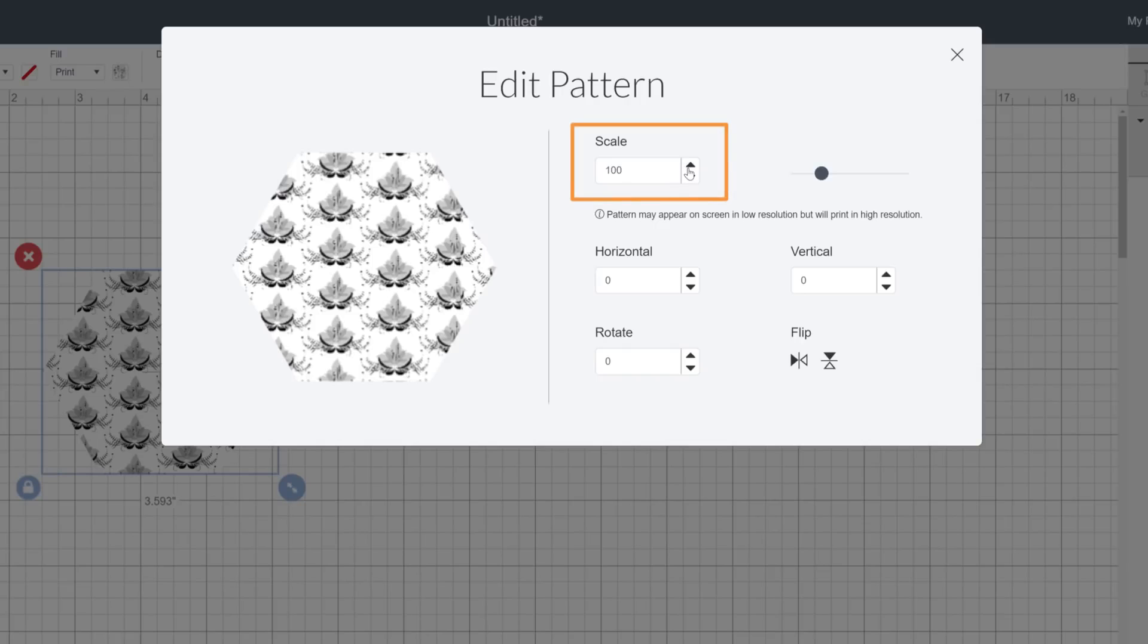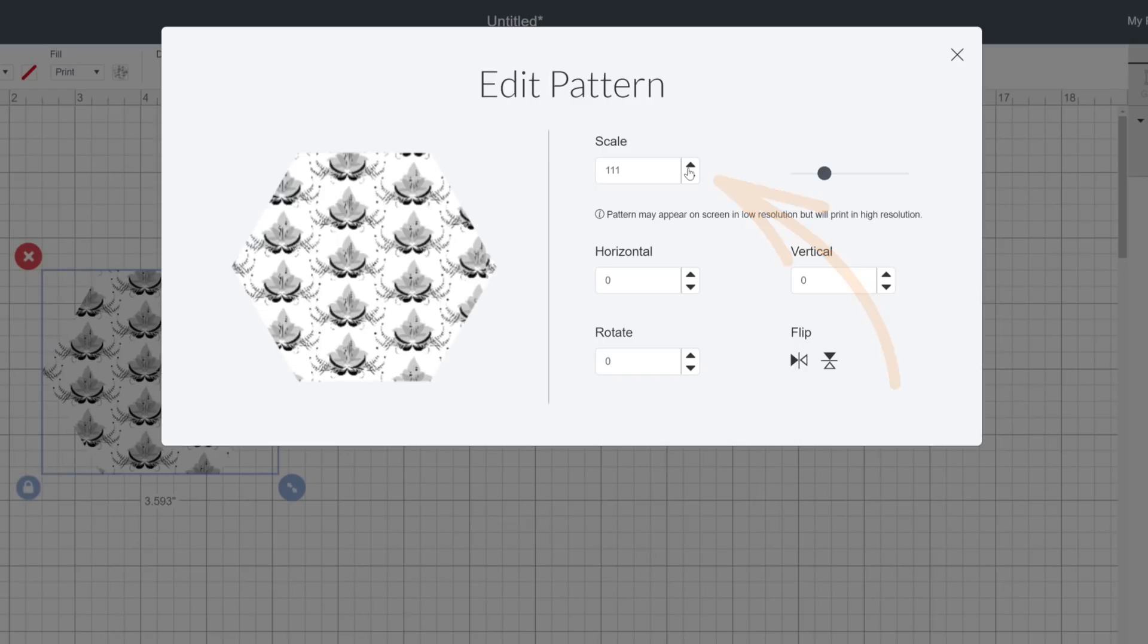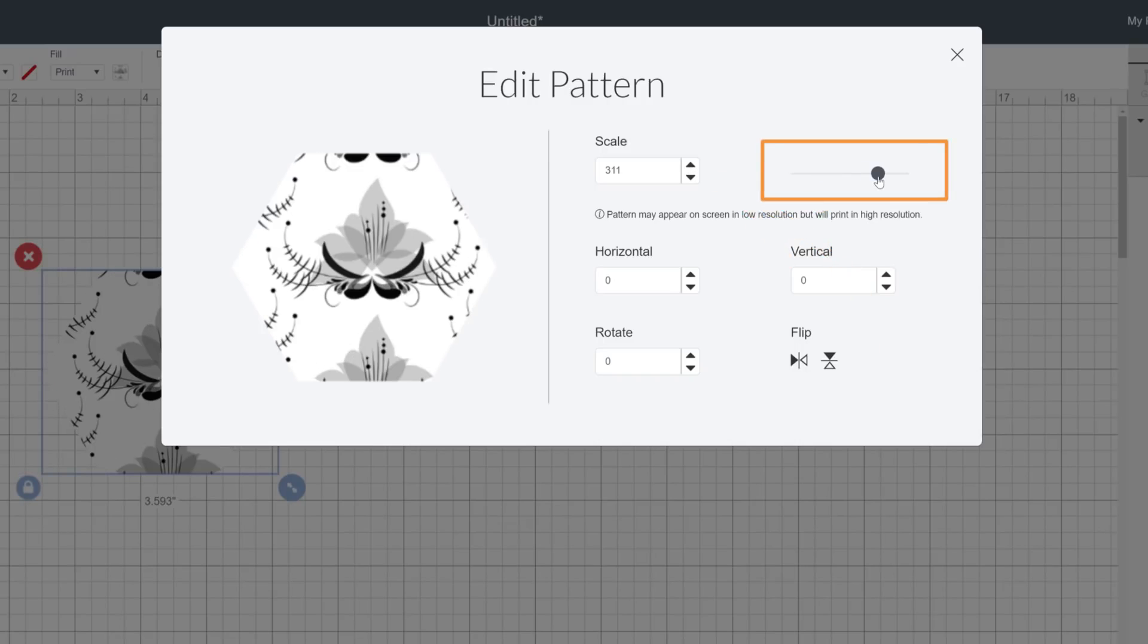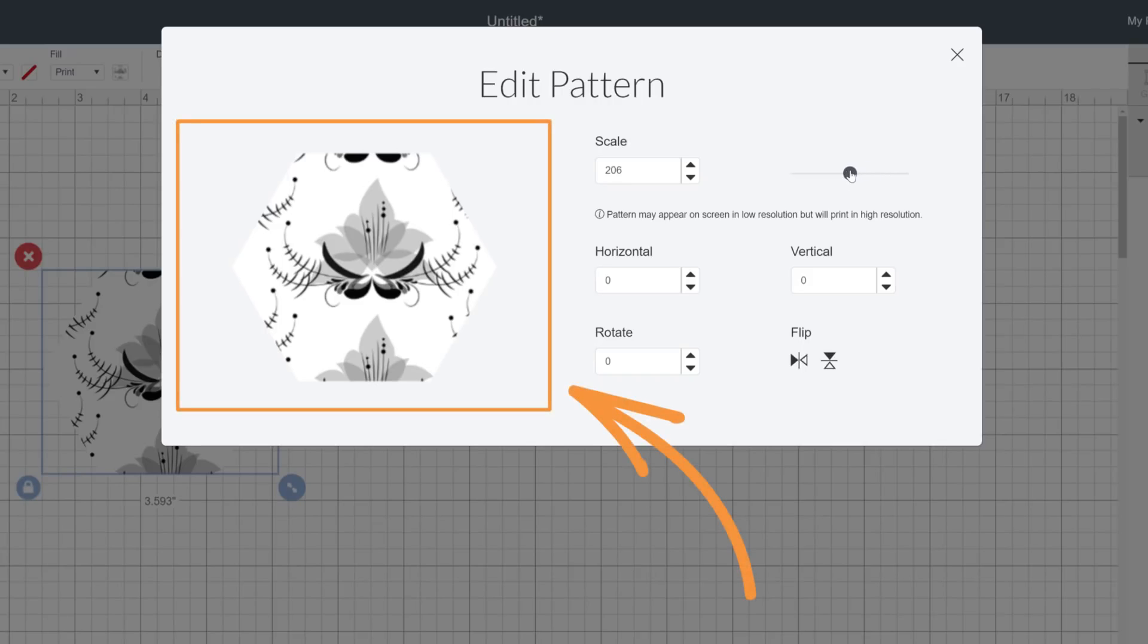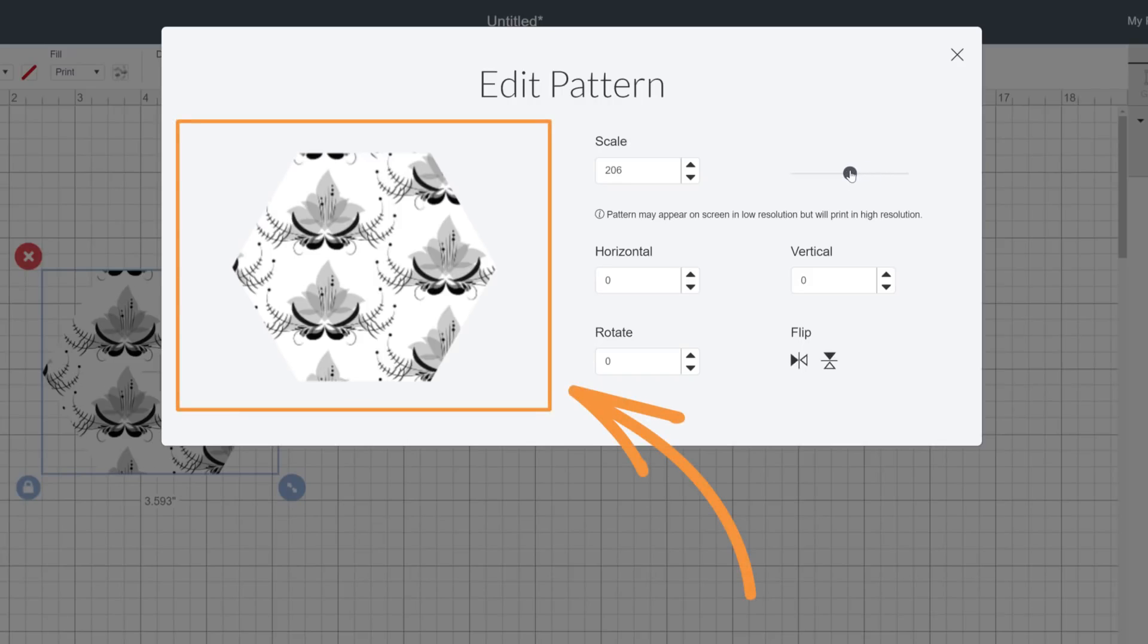To adjust scale, either enter a number value or use the arrows here. Alternatively there's the slider over here. As changes are made you'll see adjustments in real time in the preview window.